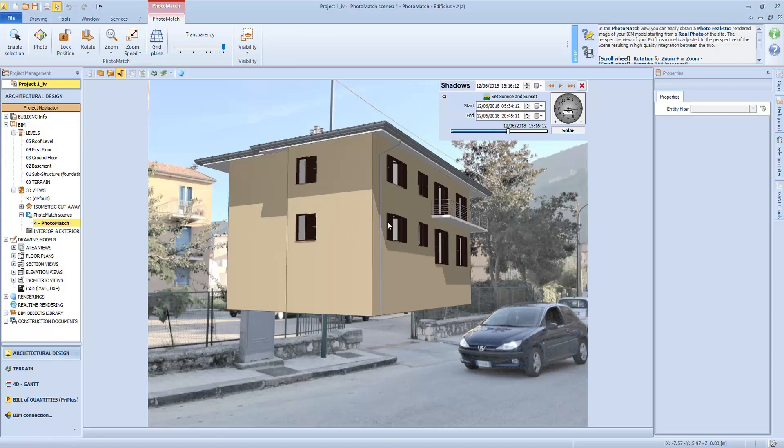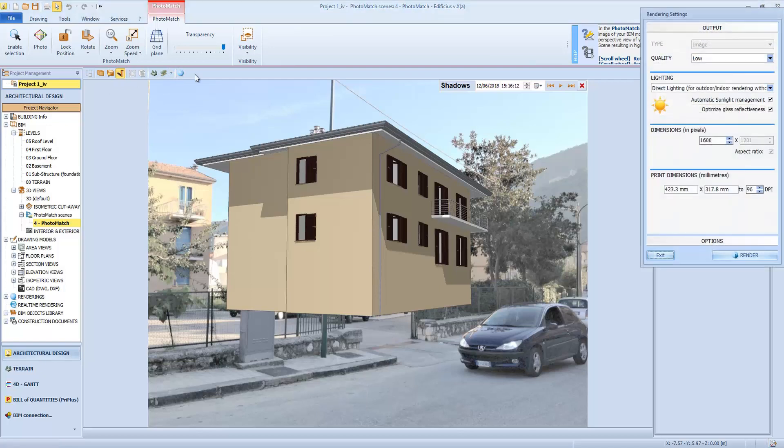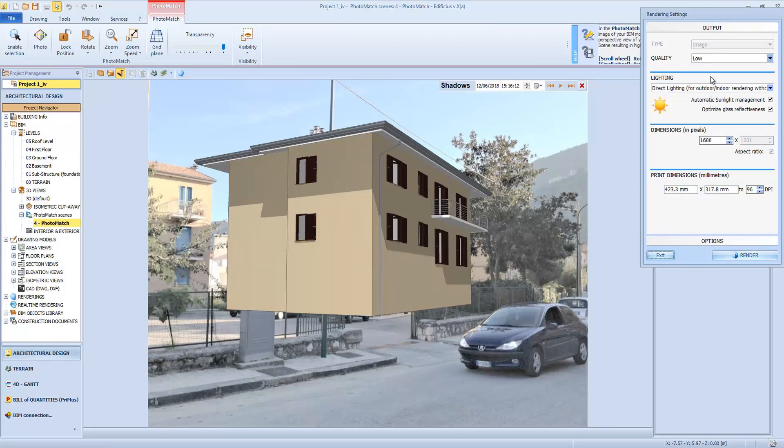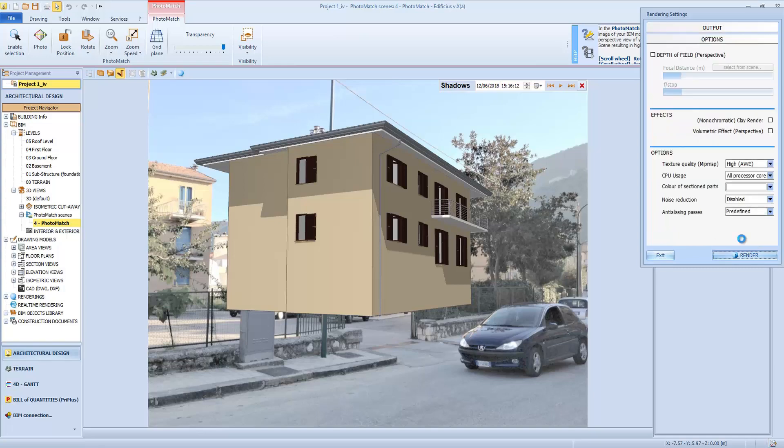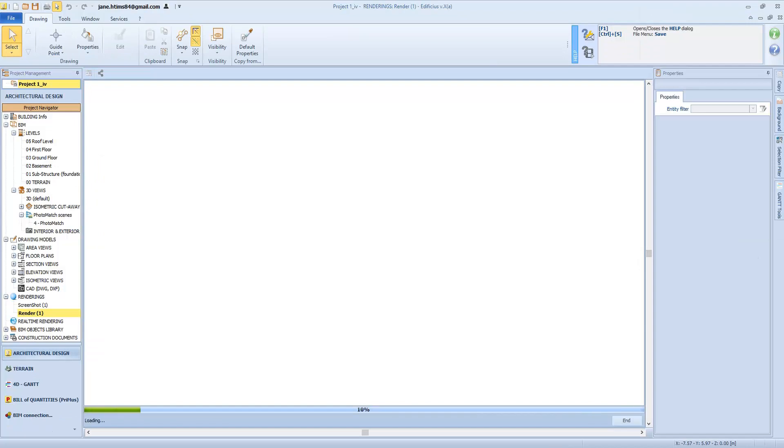When we are ready, we can then launch the rendering process by clicking on this button and choosing the appropriate quality and resolution settings. We have automatic sunshine management, which means that the sun in relation to the time of the day has an iterative or lower density. And you can also change the size in pixels and the print size.